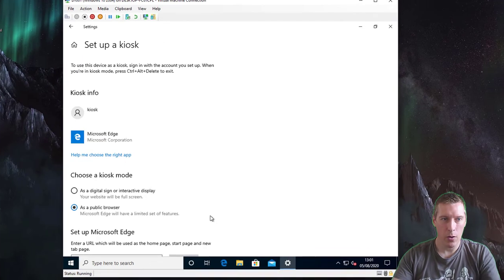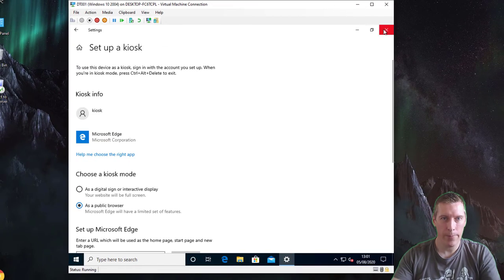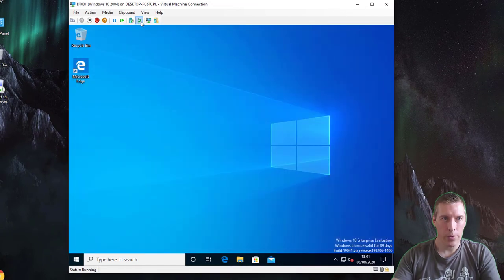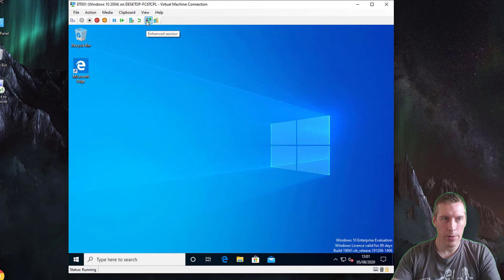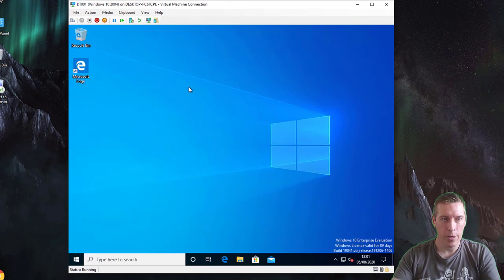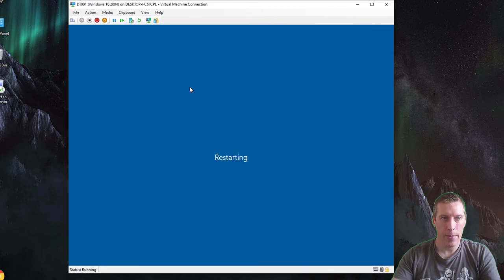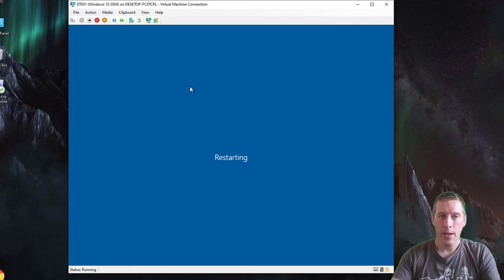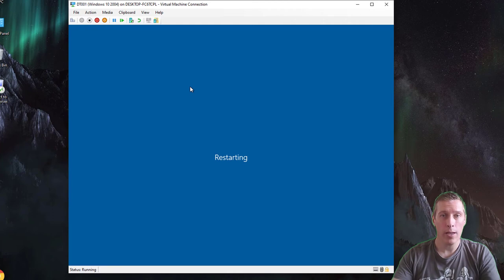Simply close that and then just restart the machine again. This time we should see it log in and take us into the public access browsing mode.